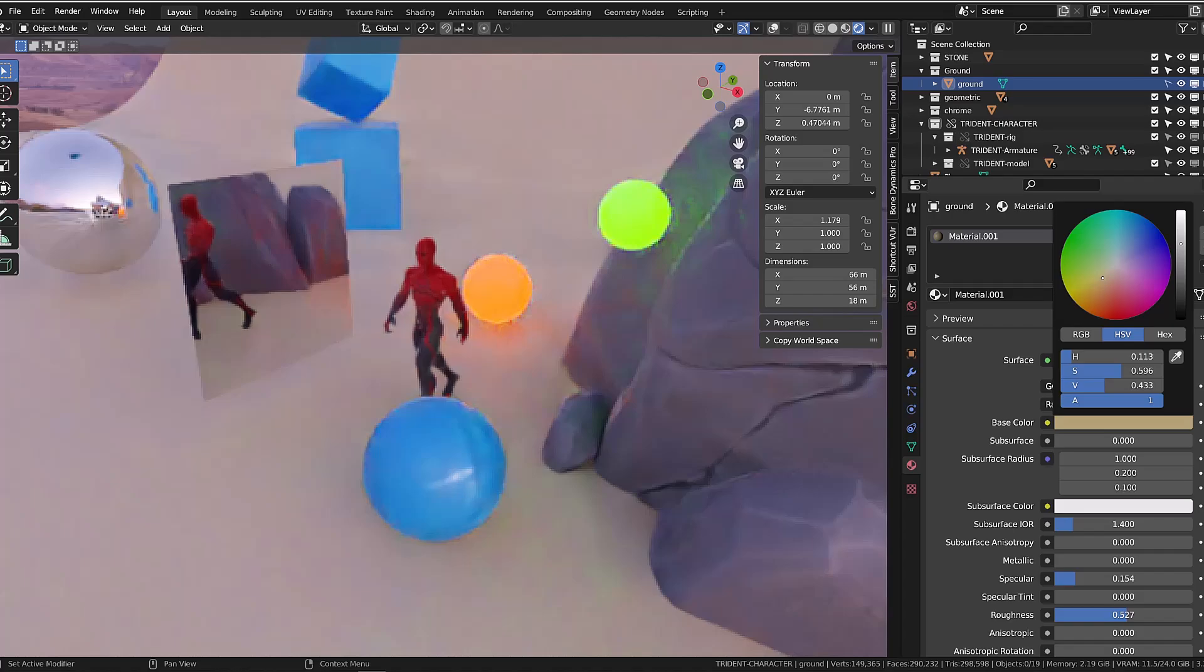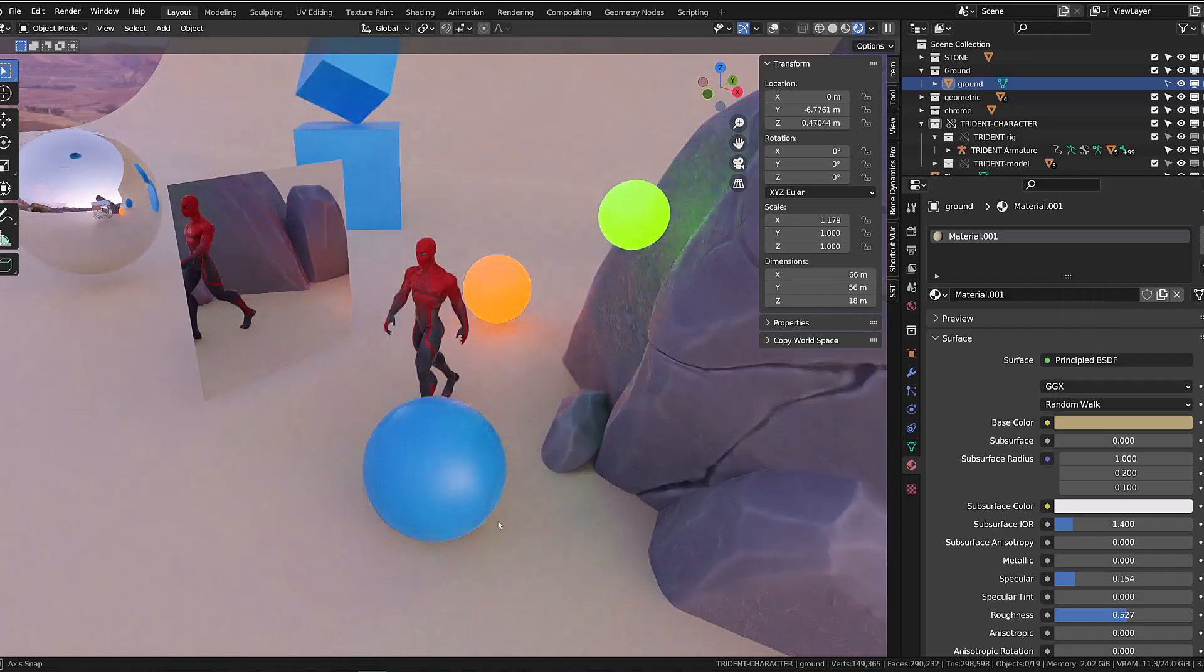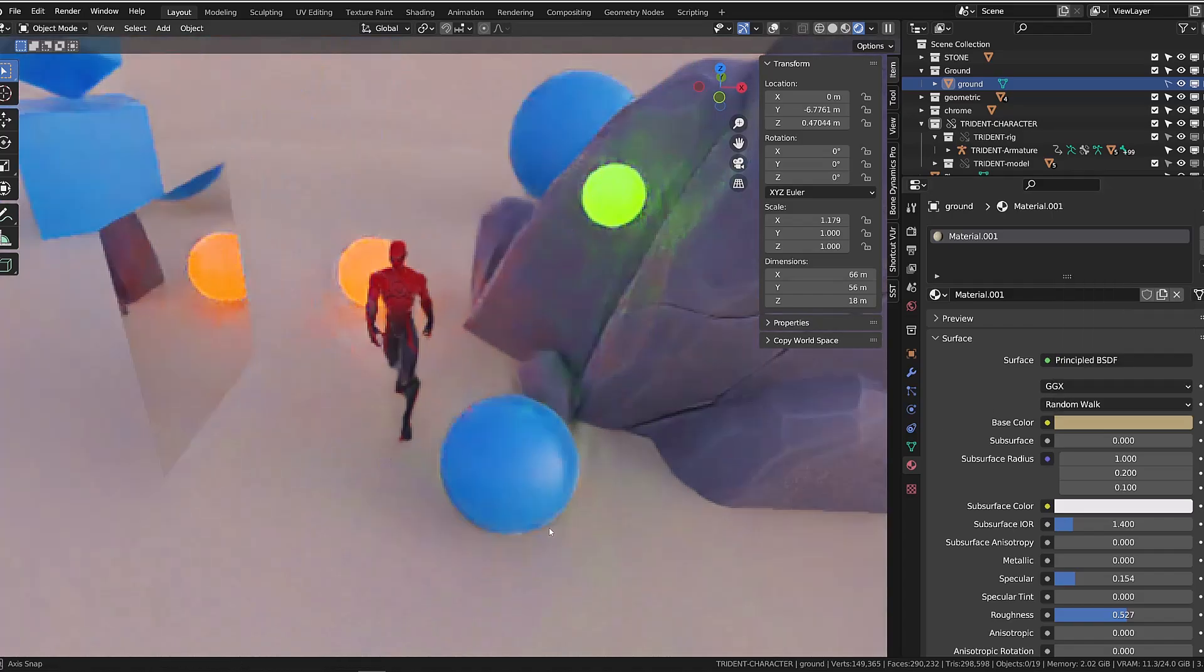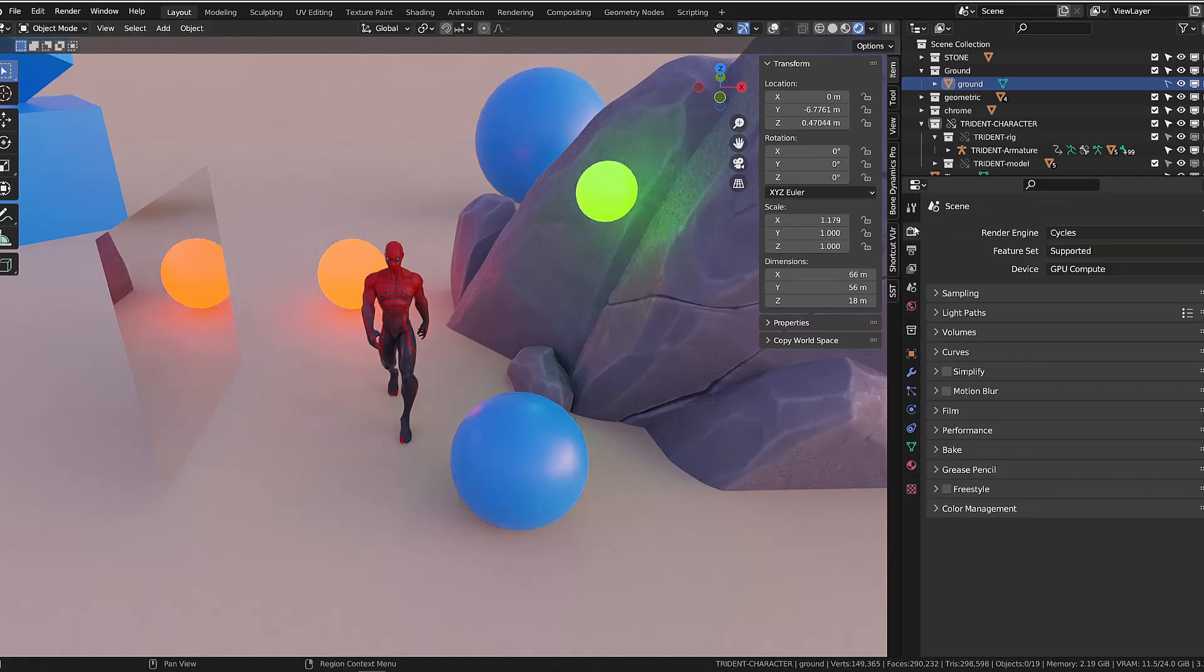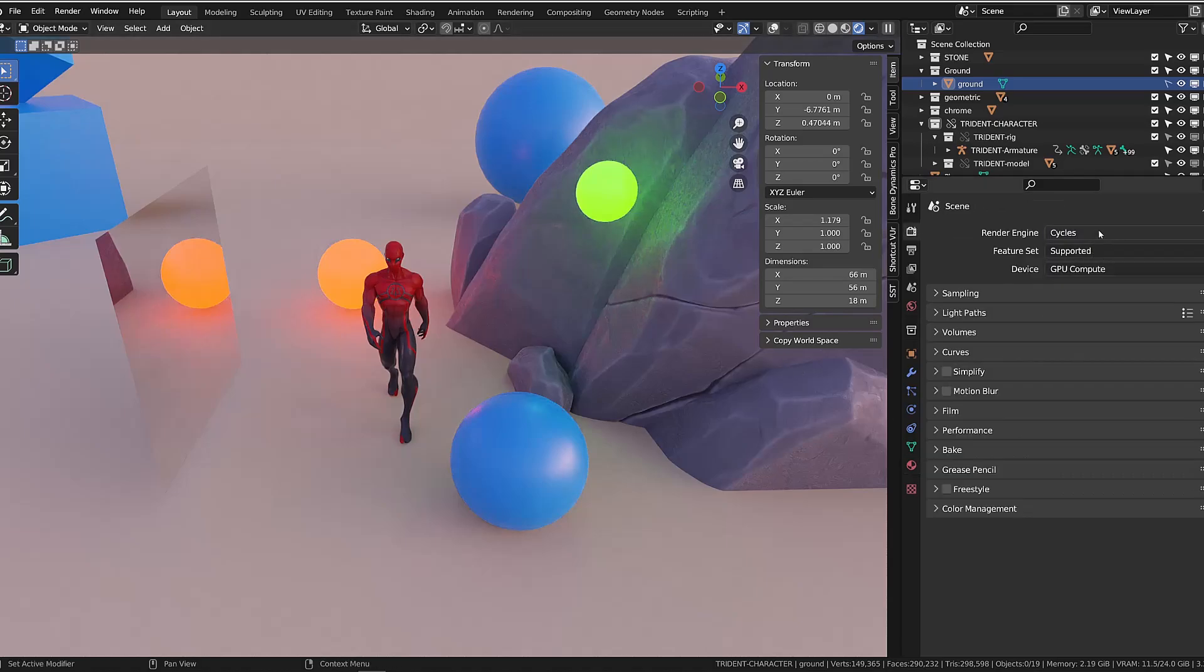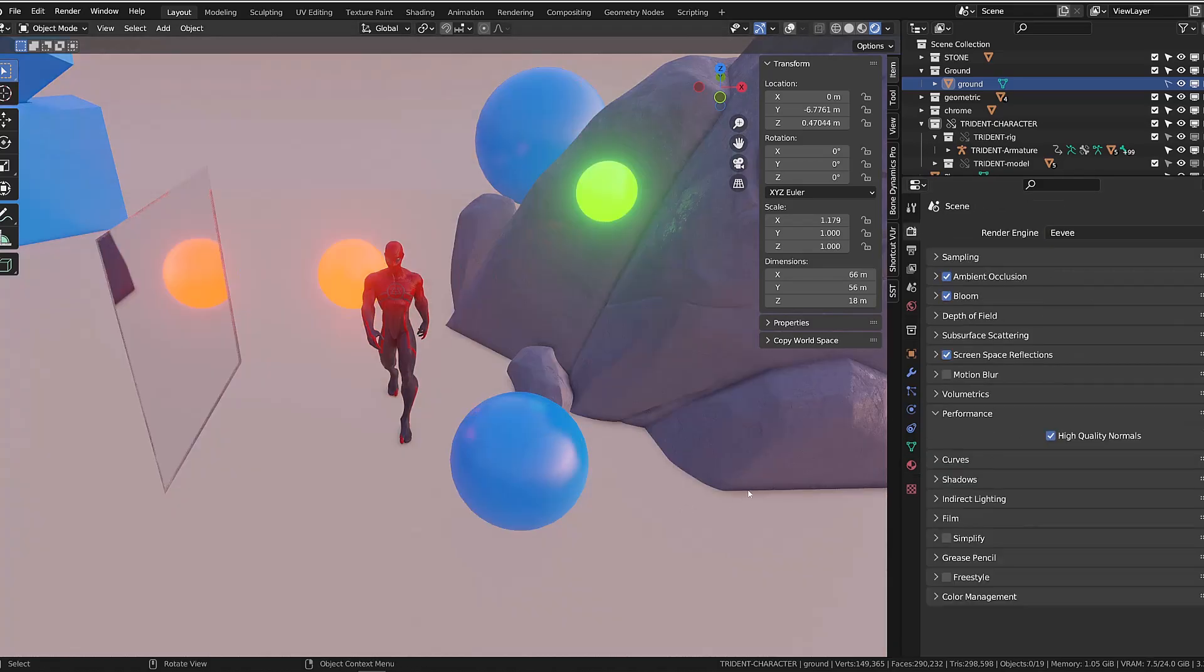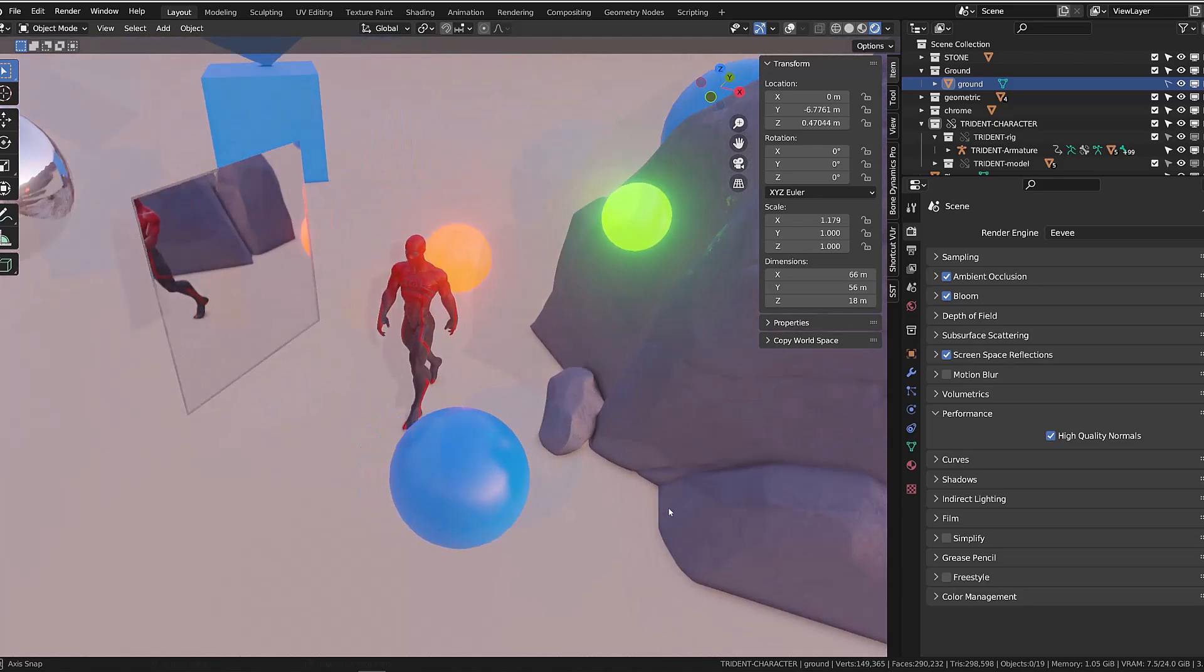Also, any colored object will slightly color the surrounding objects. But when we switch back to Eevee, we do lose those indirect lighting information, leading to a poor and less believable render.